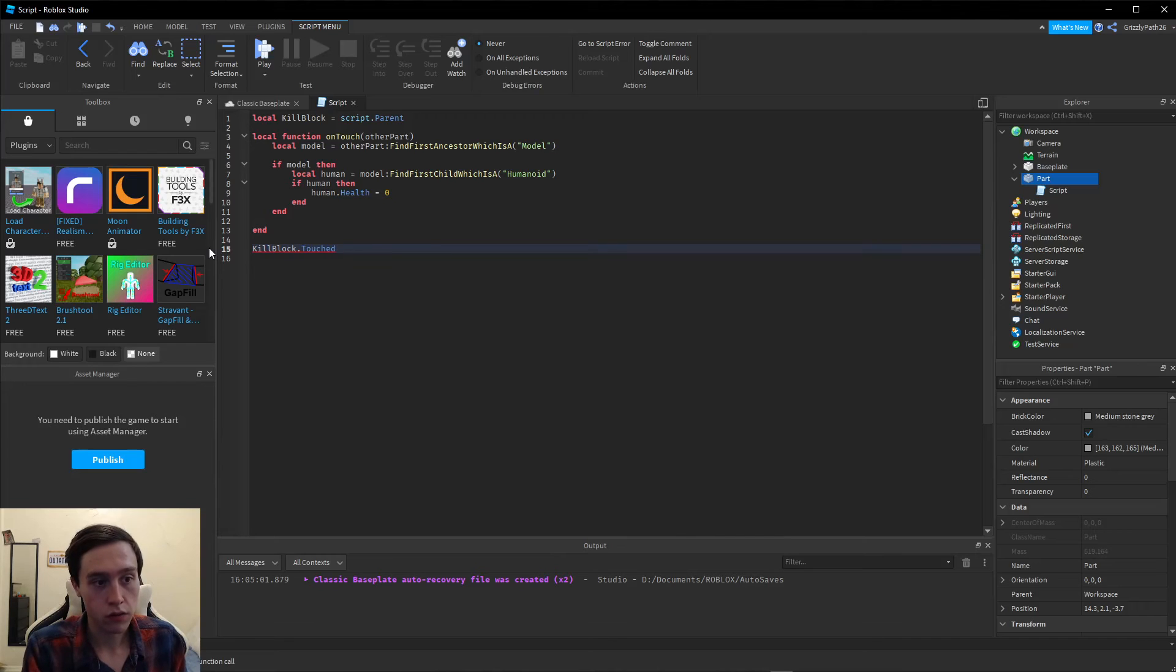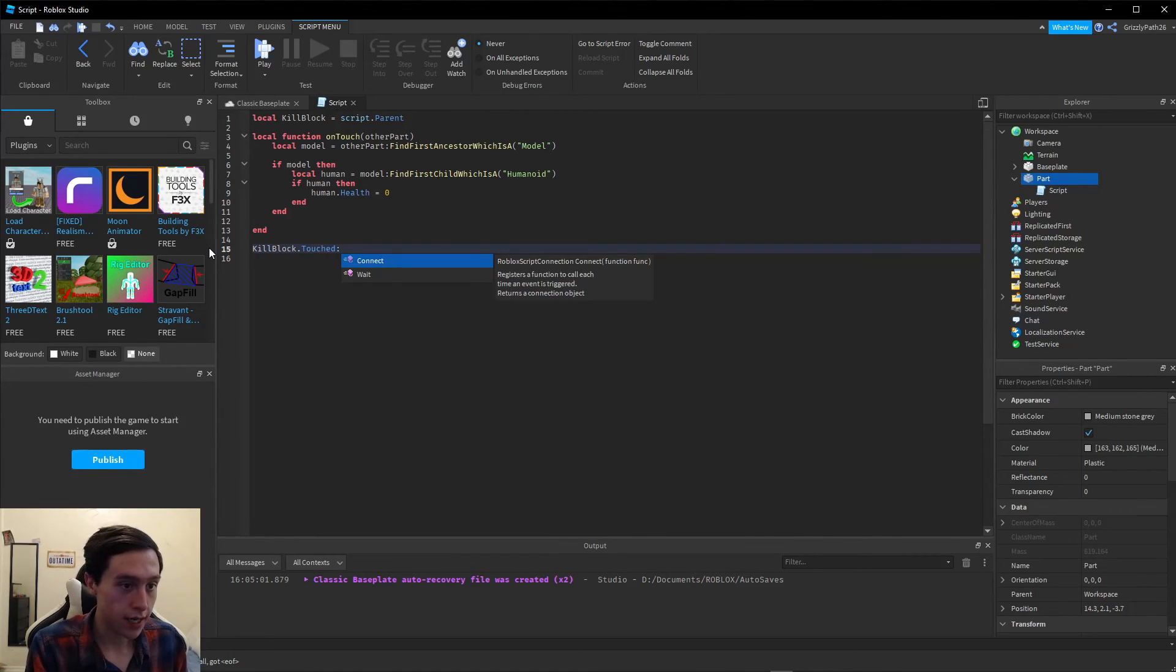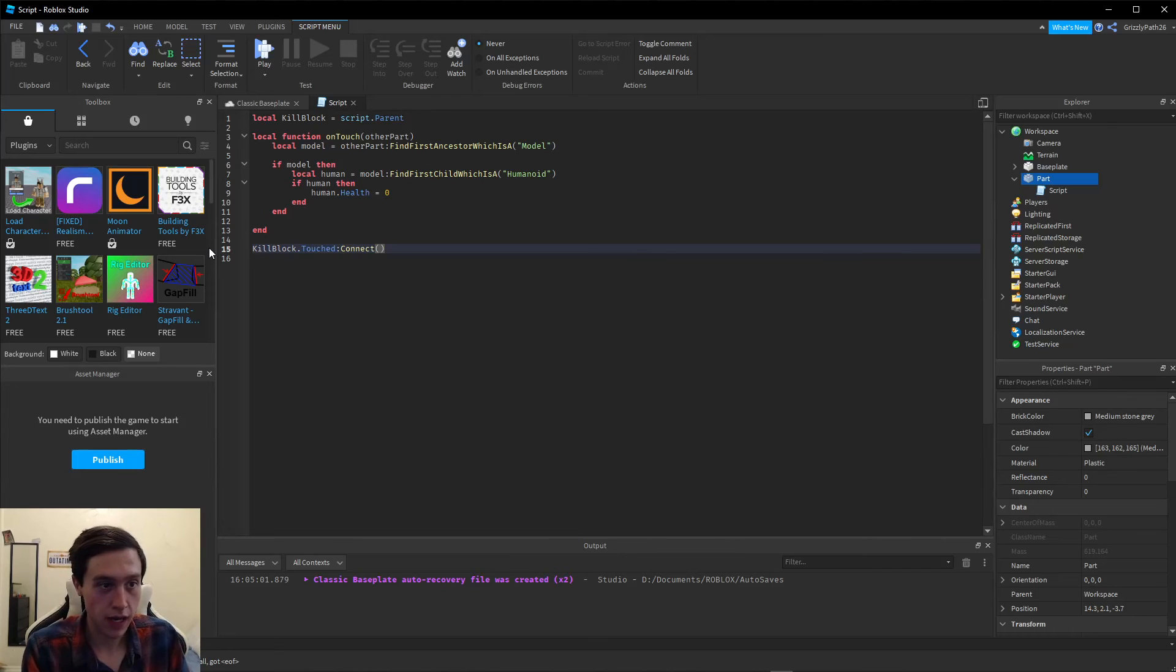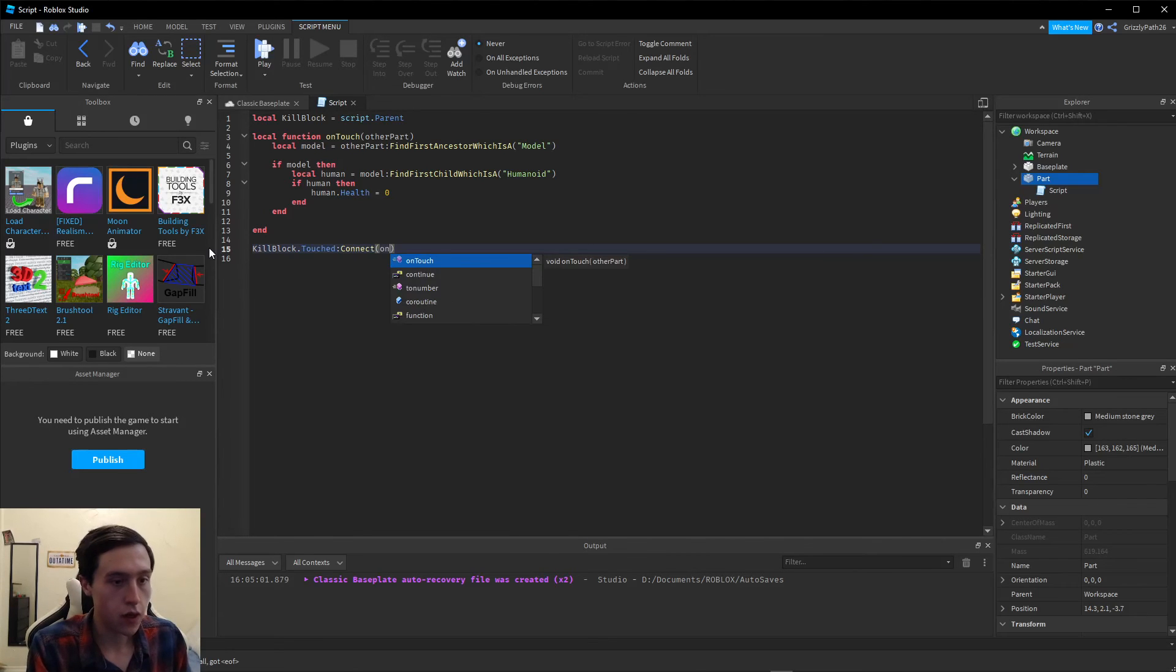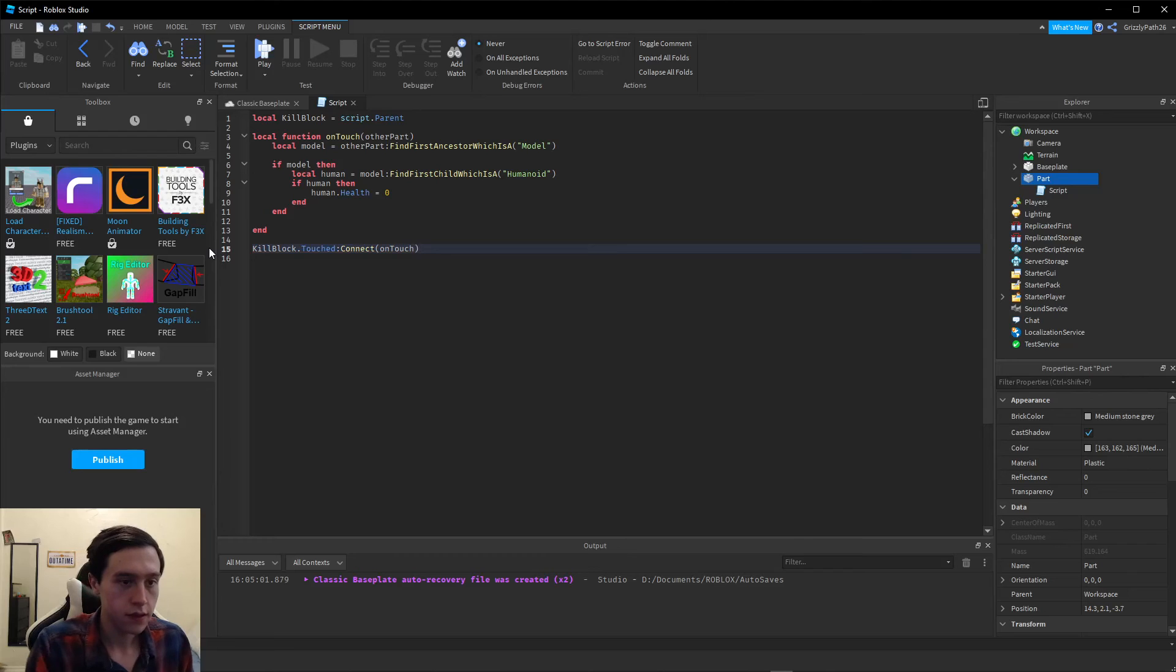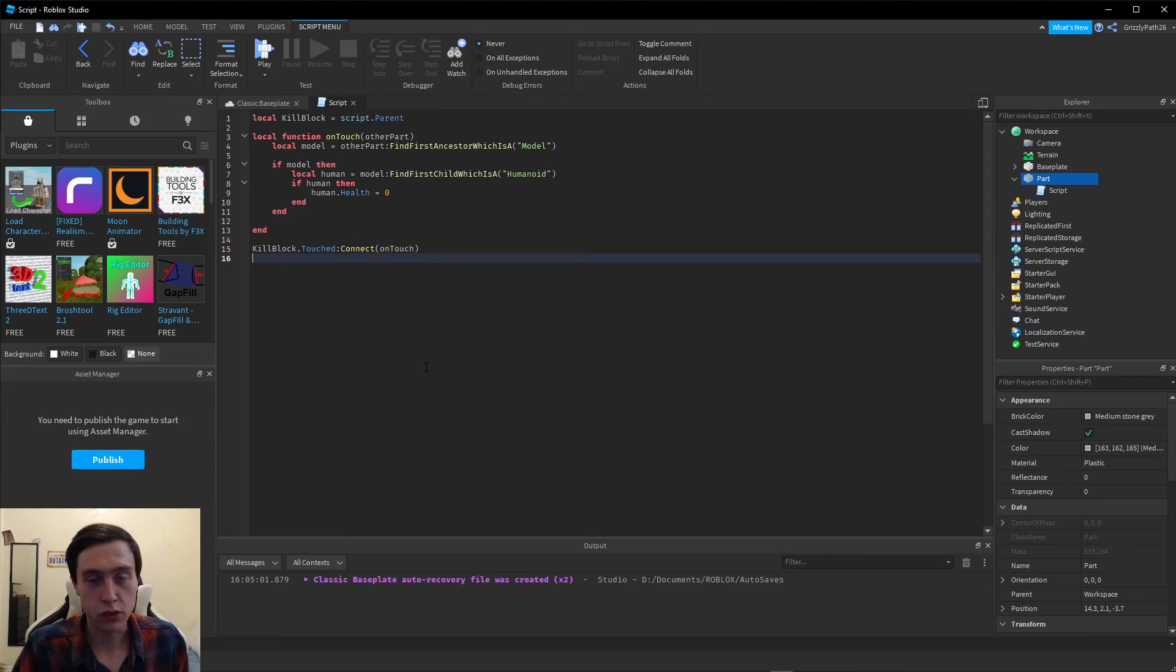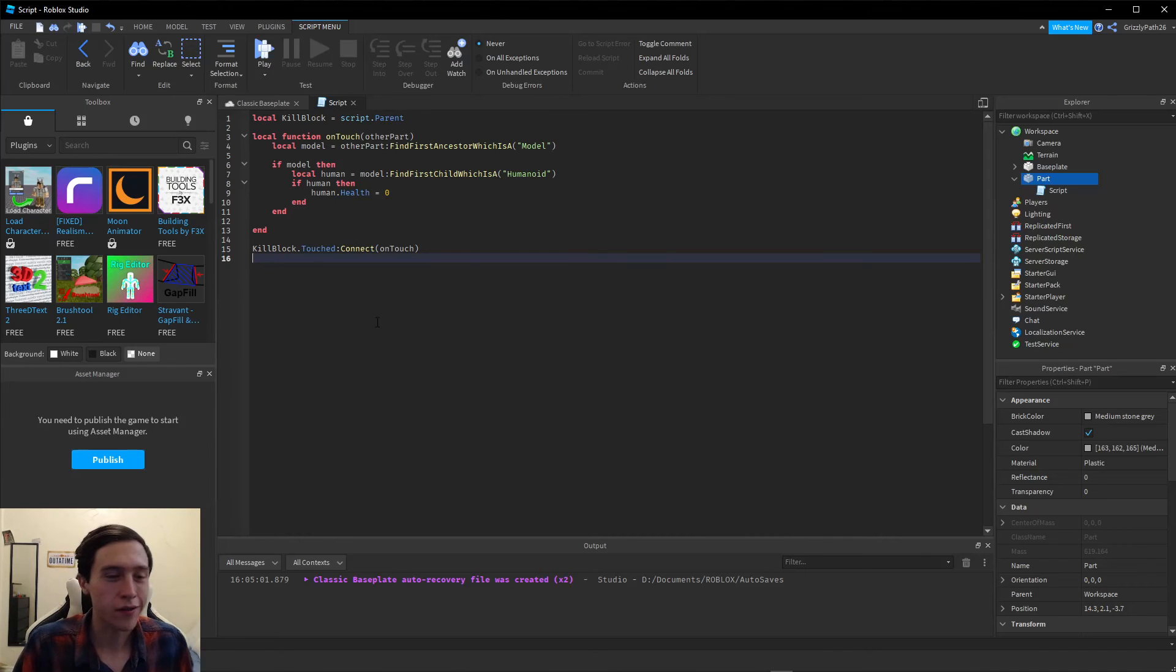When the player touches the block, we're going to connect the function we just made called onTouch, and you can remove this parentheses and the line should just look like this. This is our whole entire function, which I will also post down below.